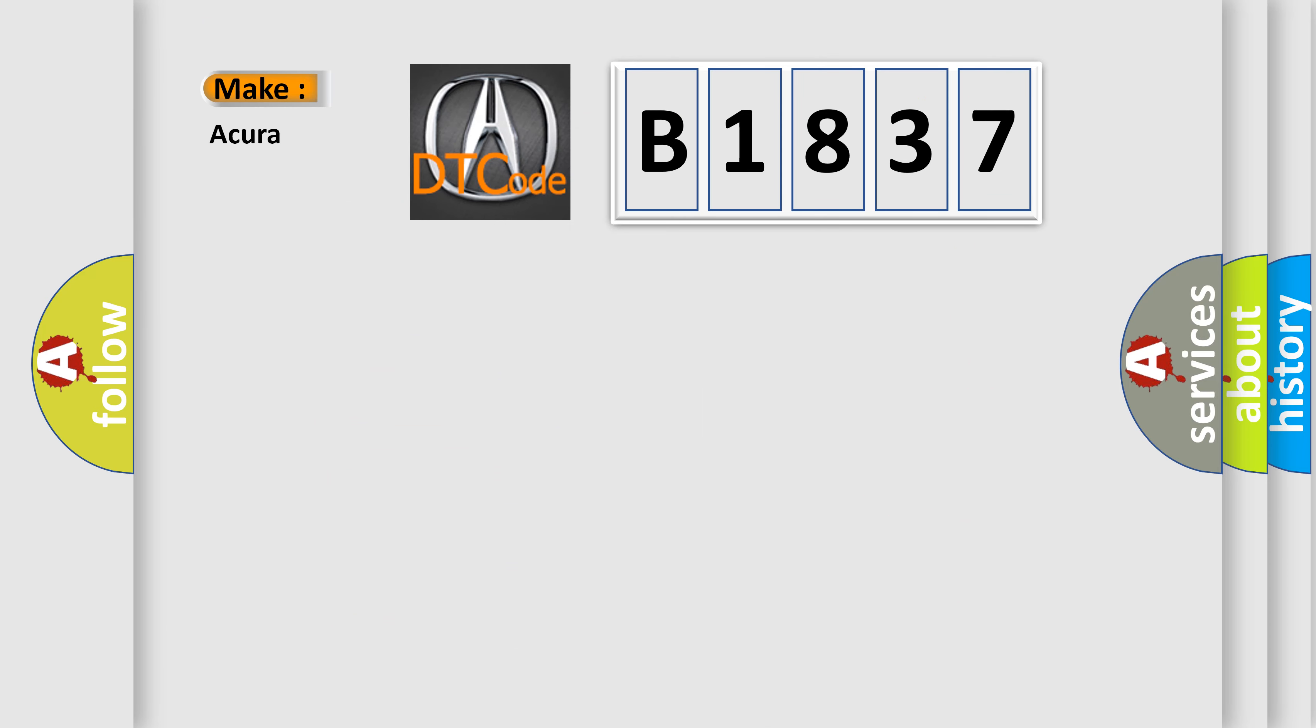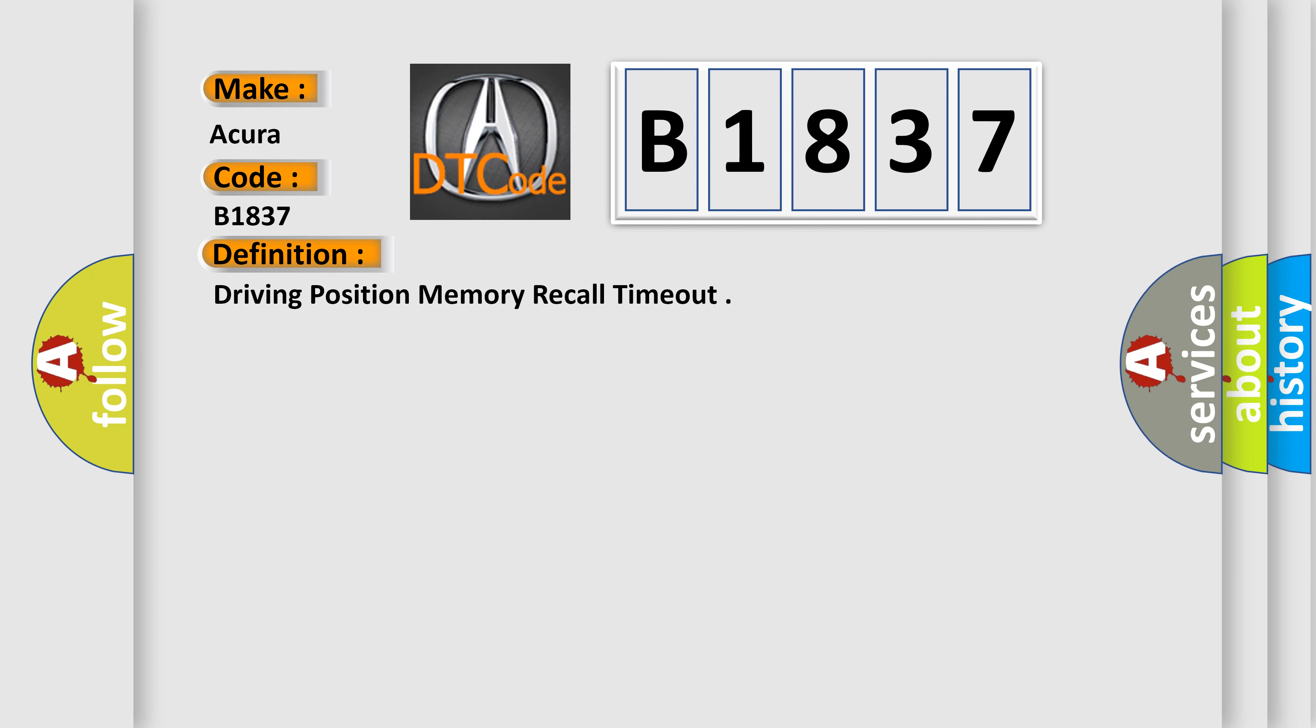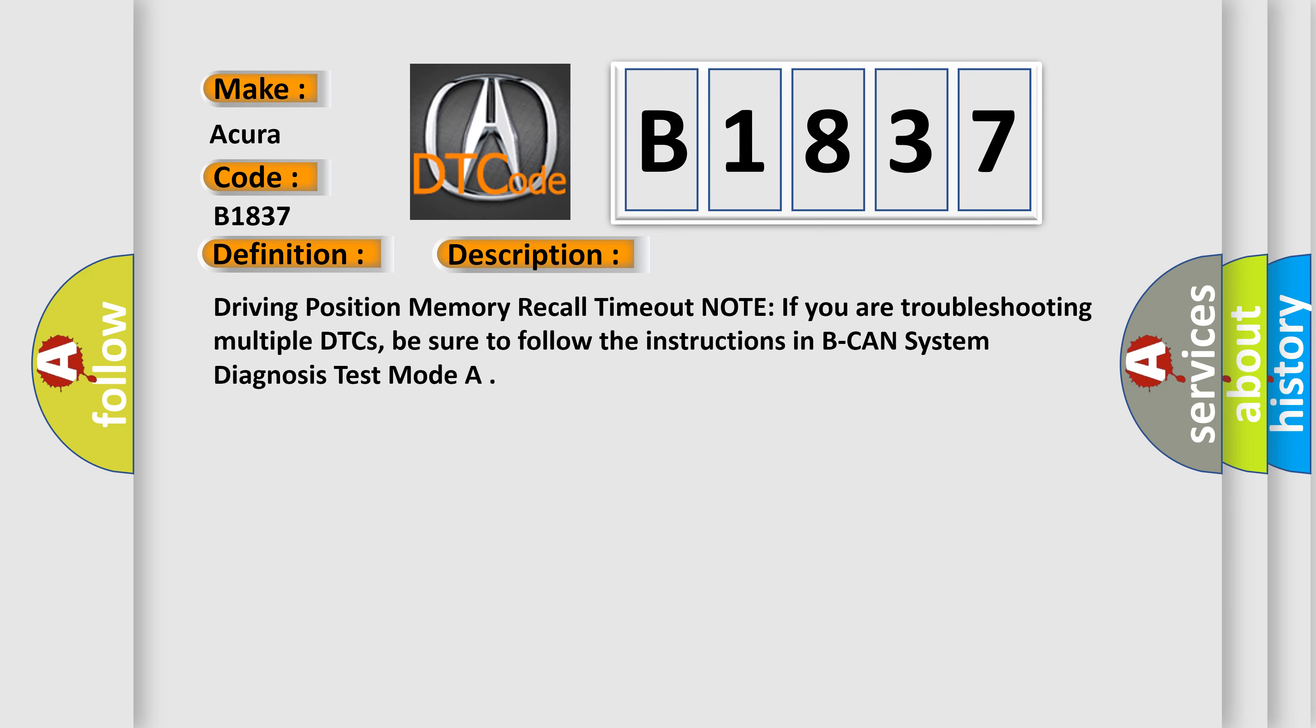So, what does the diagnostic trouble code B1837 interpret specifically for the variety of car manufacturers? The basic definition is driving position memory recall timeout. And now this is a short description of this DTC code.